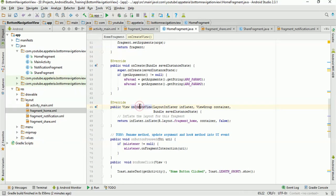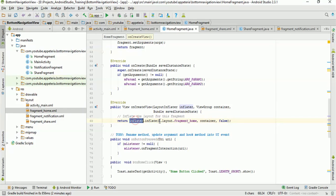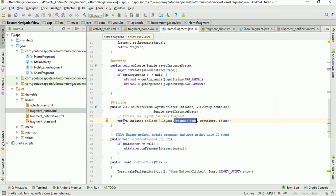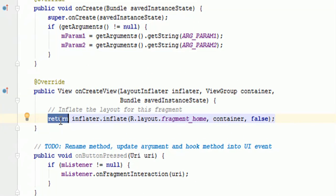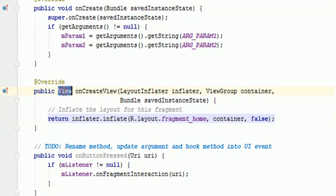In each fragment file there is a function called onCreateView, which gets called whenever it is creating the view for that particular fragment. The inflate function is used to convert your XML layout file into a programmable object so that we can find views from that layout. It returns that inflated view. So what we will do is save the inflated view, find our button from it, and then return the view.